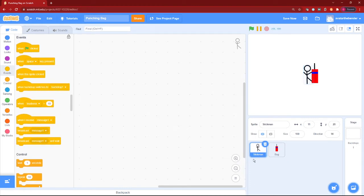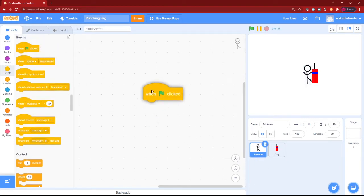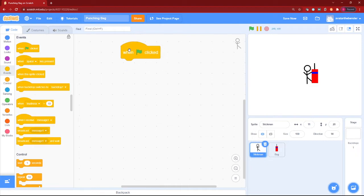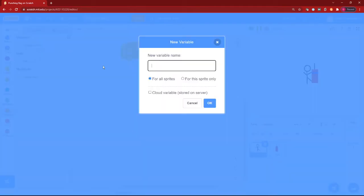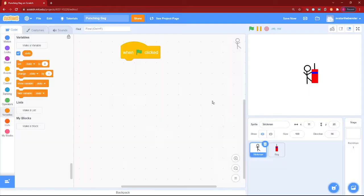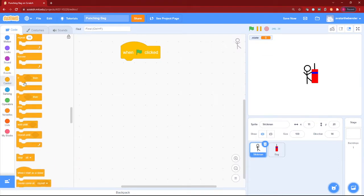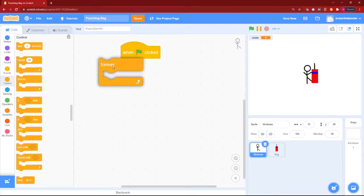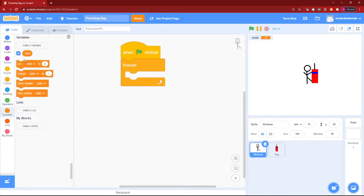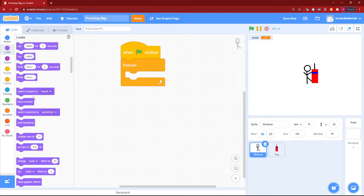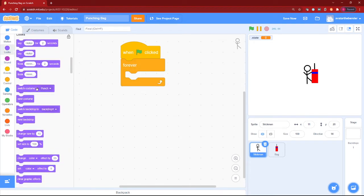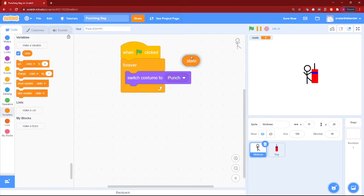First, let's click on our player sprite and add a when green flag clicked block. Let's make a variable - click make a variable and name it dot state. You have to leave it for all sprites and then click OK. Now add a forever loop for setting our costume to dot state. I'll explain this later, okay.